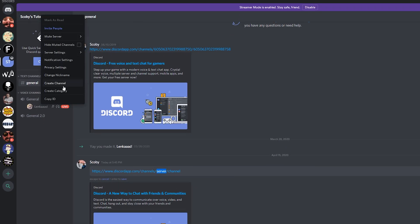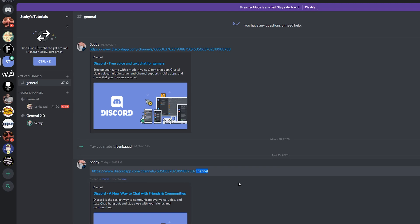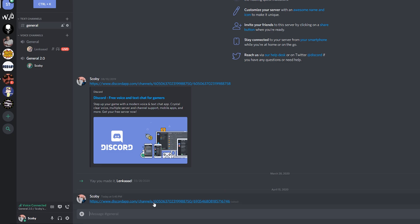To get the server ID, right-click on your server name in the top left, click Copy ID, and simply replace 'server' in the link with the ID you just copied. Then we need to get the channel ID — in this case I'm going to use General 2.0. Right-click on the channel, click Copy ID, paste it into the link and click Enter. A new link should be created.